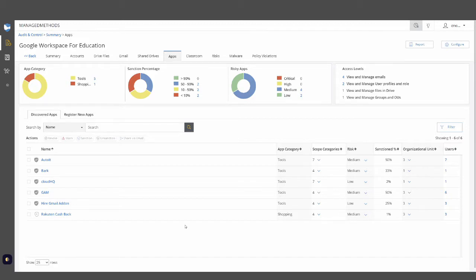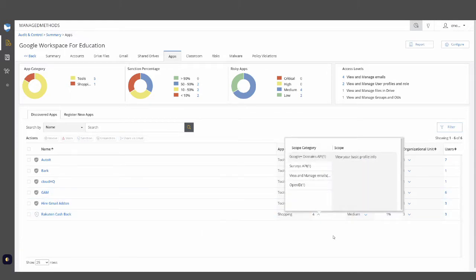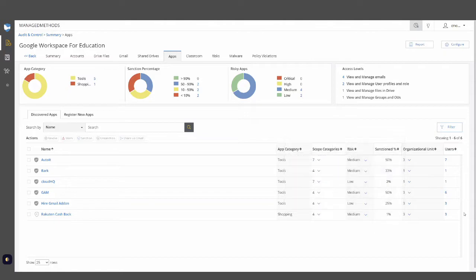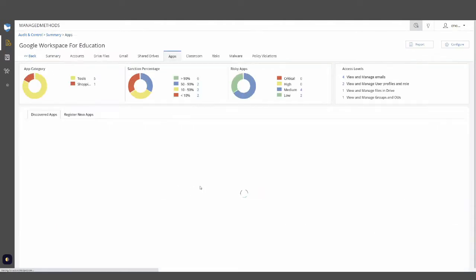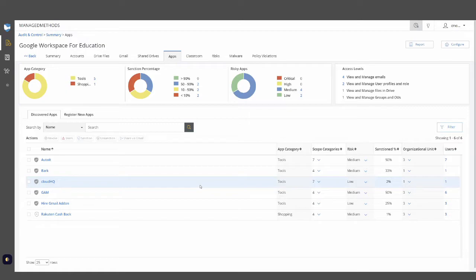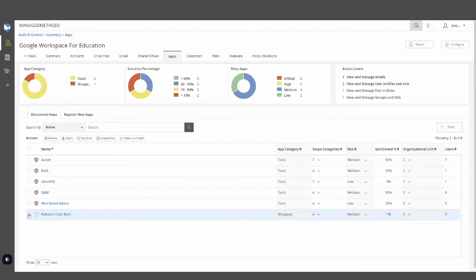We'll show you all these third-party applications regardless of the device, and you'll be able to see specifically what they have access to under the scope categories, as well as the specific users that have connected any one application in question. From here you can either set policies or take one-off actions to break those specific permissions, ensuring you know exactly what applications have access and are part of your approved list.